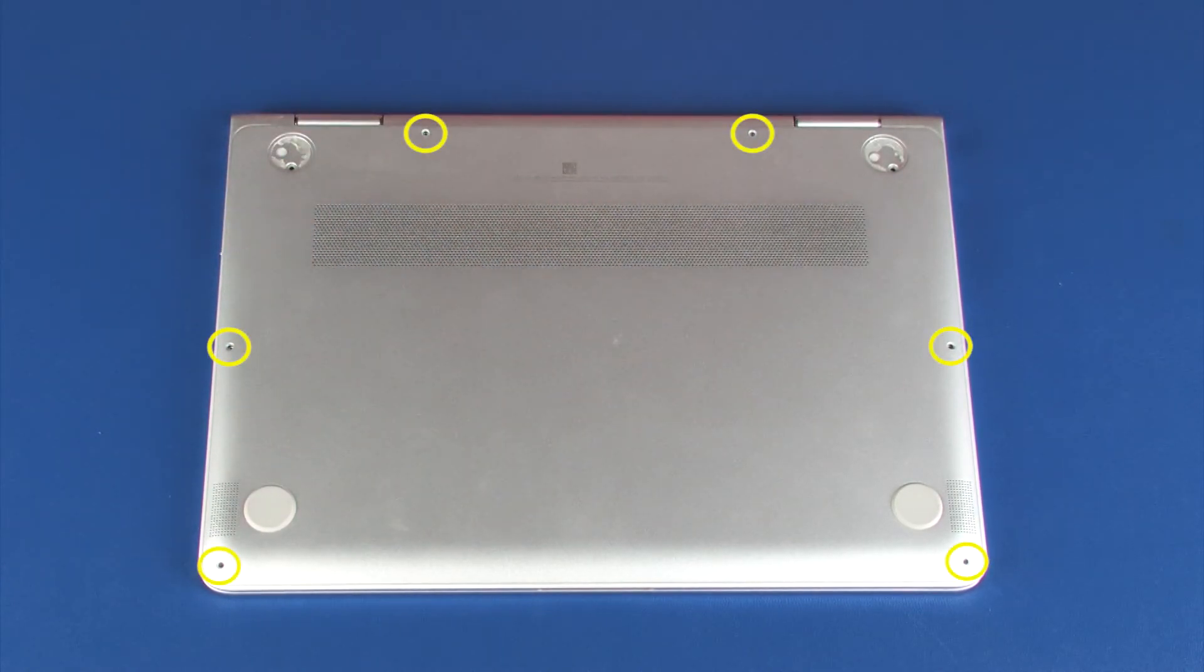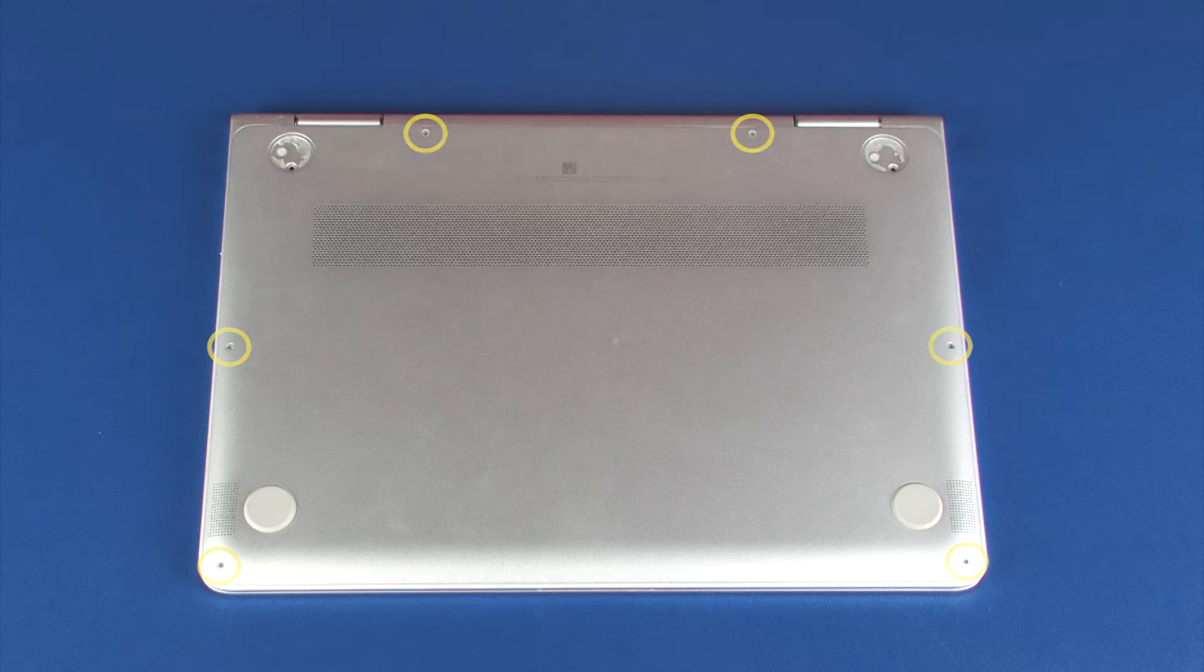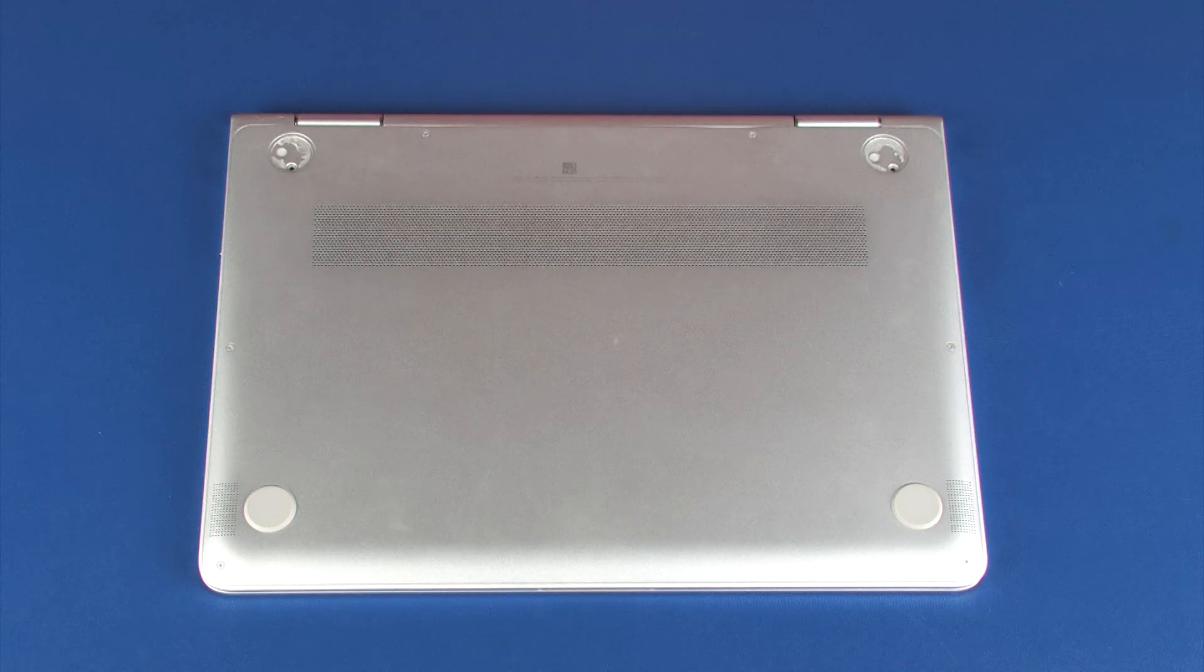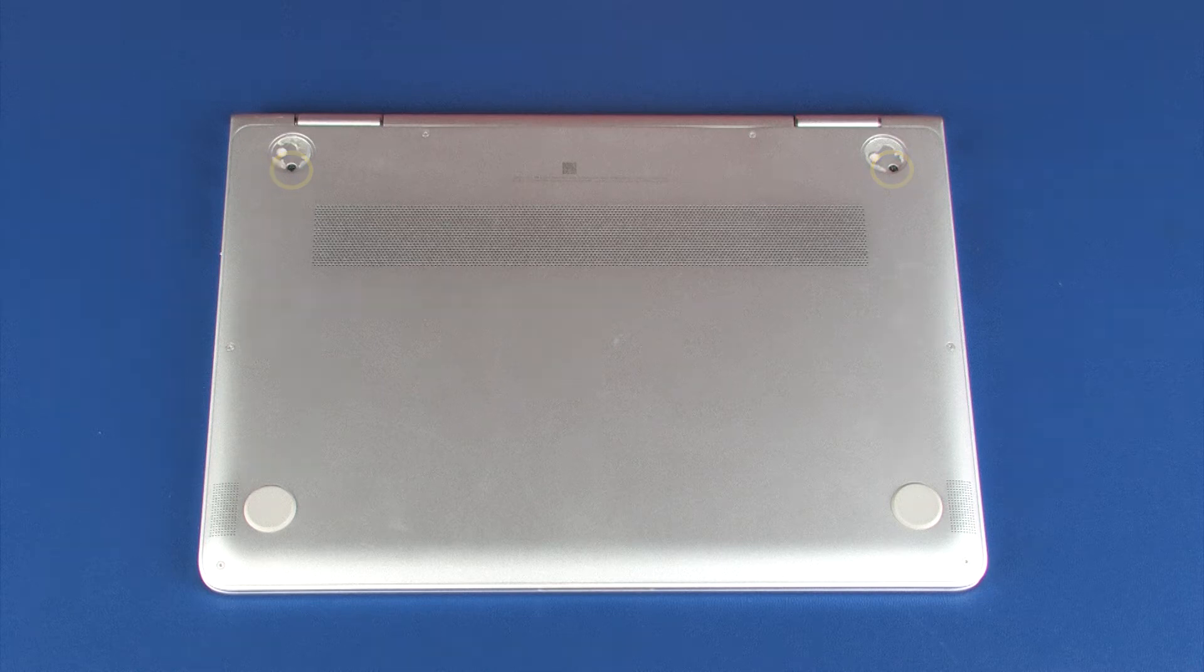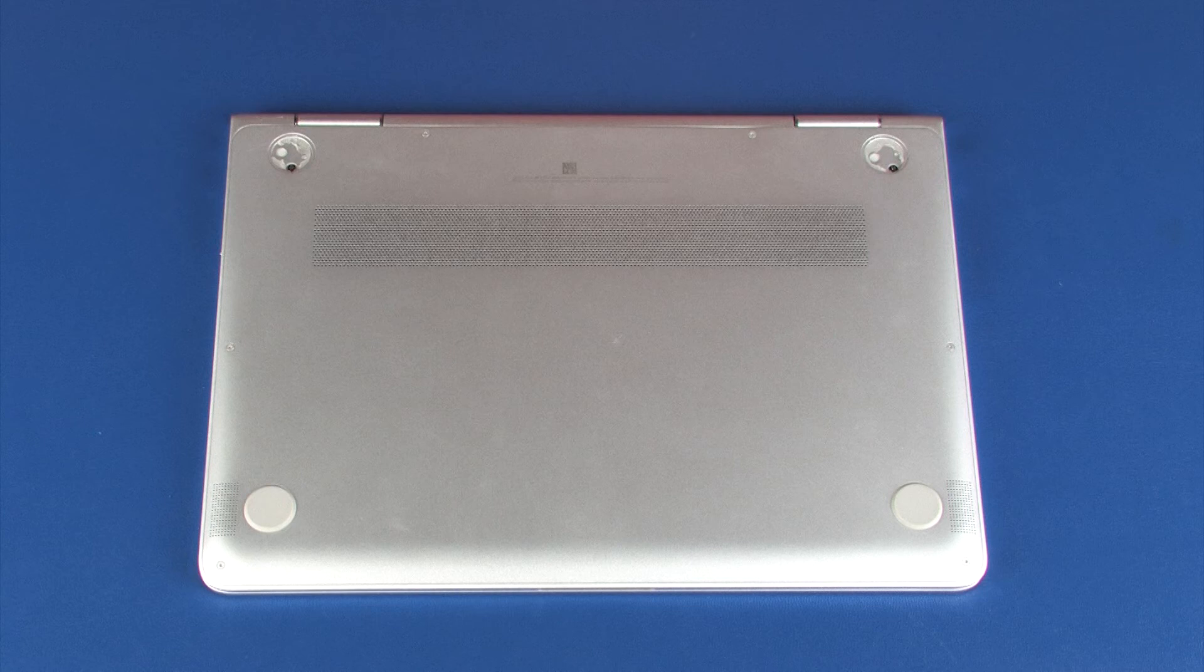Replace the six 3 mm T5 Torx screws that secure the base enclosure to the top cover. Replace the two 7 mm P1 Phillips-head screws that secure the base enclosure to the top cover.